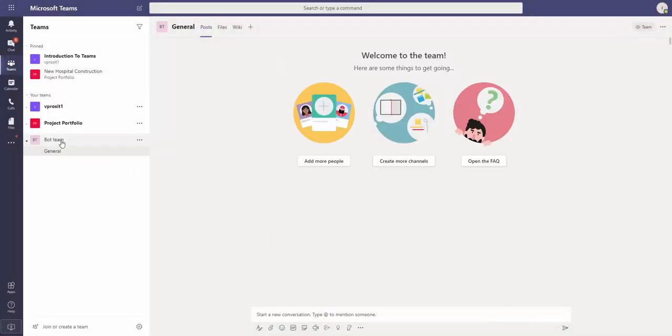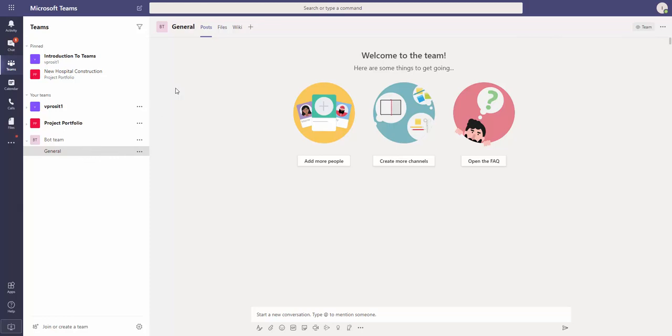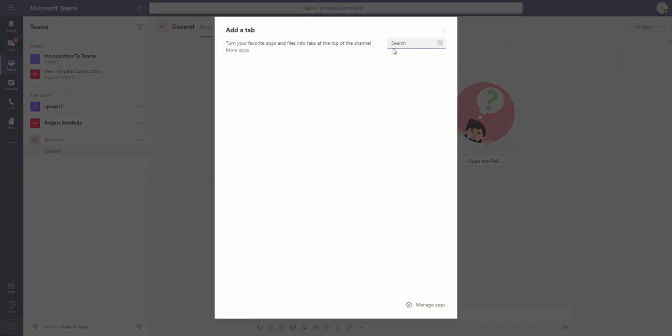So now I have this brand new team and one channel which is General. Let's say I want to use bots here. How can I start? One way to start is to go here and click on the plus sign.